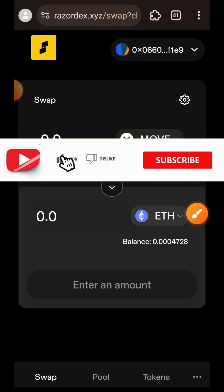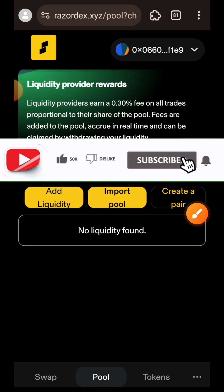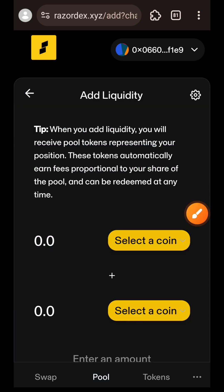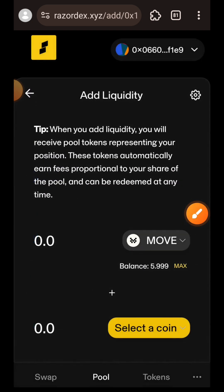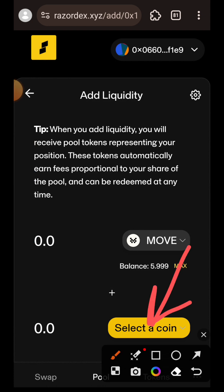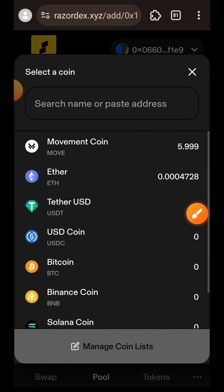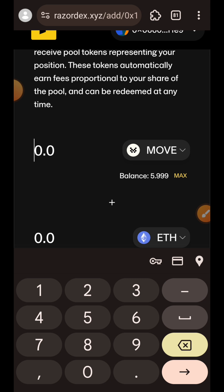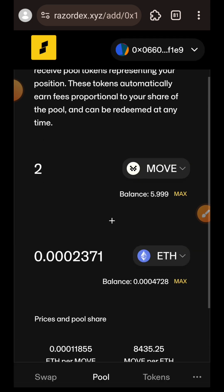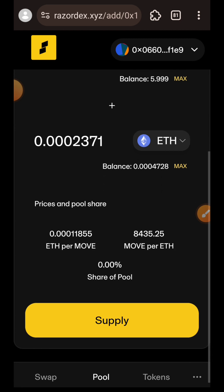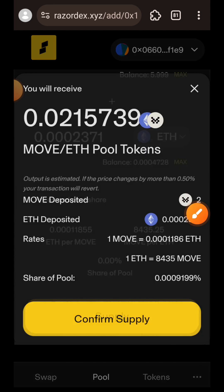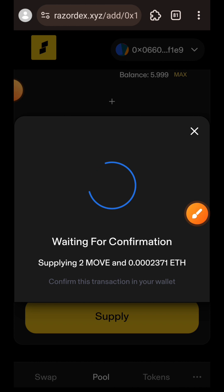I'm going to move over to the Pools tab and tap on Add Liquidity. In the first dropdown I'm going to select MOVE, while in the second dropdown I'm going to select IT. I'll enter the amount of MOVE I want to add to the liquidity pool, and then the appropriate amount of IT will be added automatically. Then I'll tap on Supply and confirm supply.